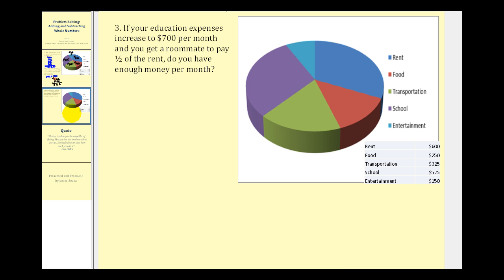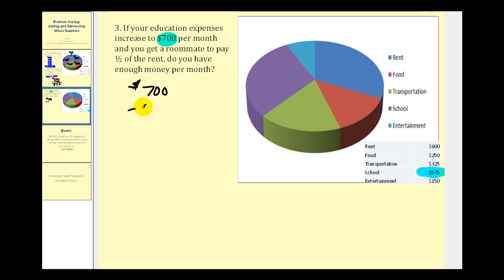Now let's look at one more question. If your education expenses increase to seven hundred dollars per month, and you get a roommate to pay half of the rent, do you have enough money per month? Let's first look at how much the education expenses have increased — from five hundred seventy-five dollars to seven hundred dollars. We can subtract to determine how much it has increased.